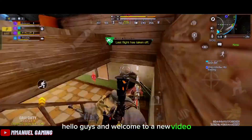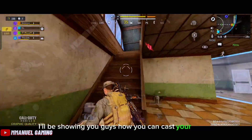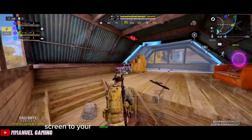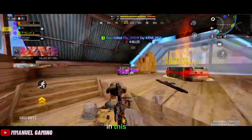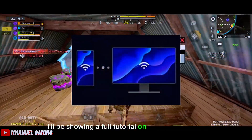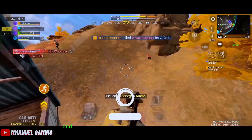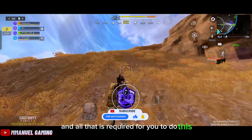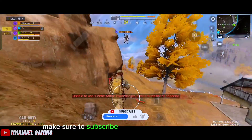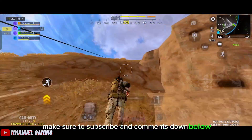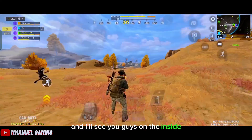Hello guys and welcome to a new video. In this video I'll be showing you how you can cast your phone screen to your laptop using TikTok Gaming Studio — a full tutorial on how you can cast your phone screen wirelessly to your laptop. If it's your first time on my channel, make sure to subscribe and comment down below what other video you would like to see.